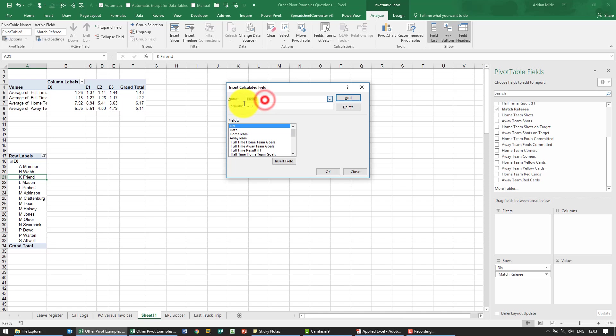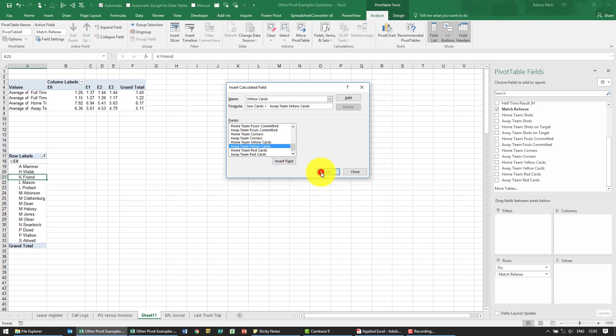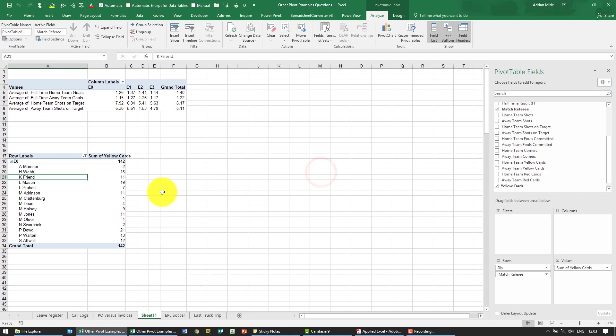I'm going to call it yellow cards and the formula that tells us yellow cards is quite simply home team yellow cards. Home team yellow cards plus away team yellow cards. When I say ok you'll see it automatically puts it in.